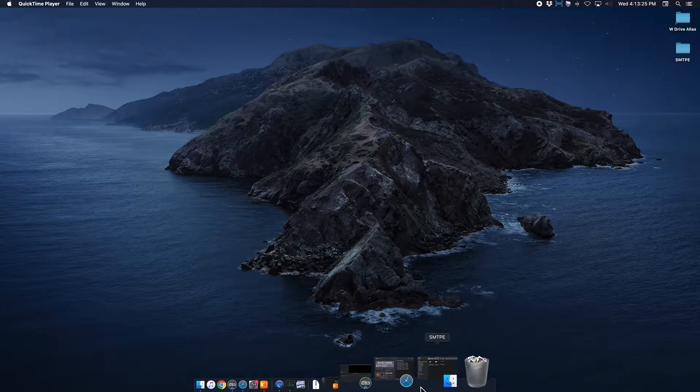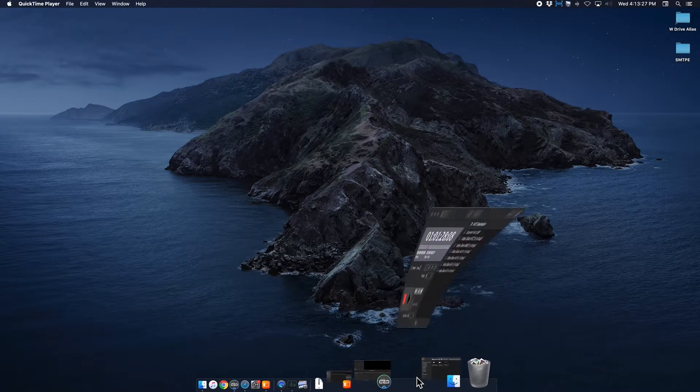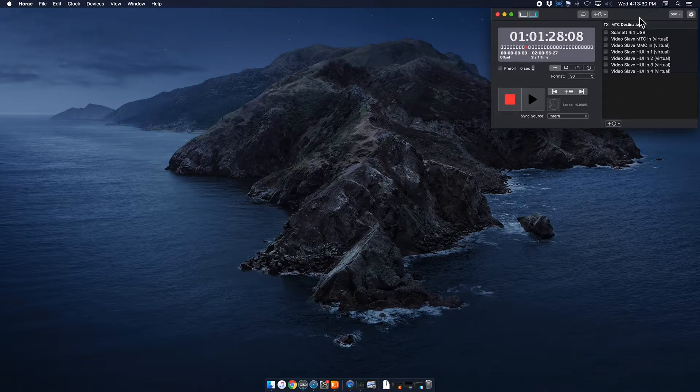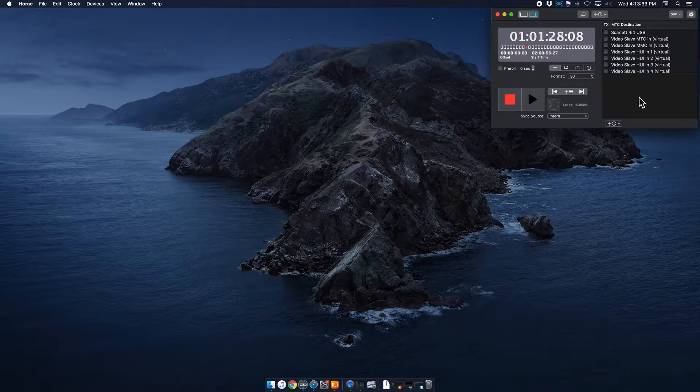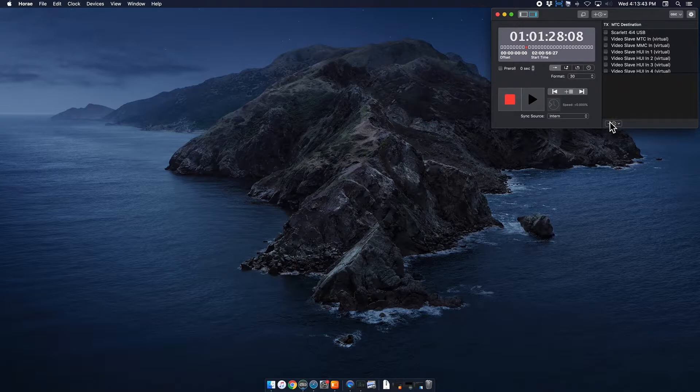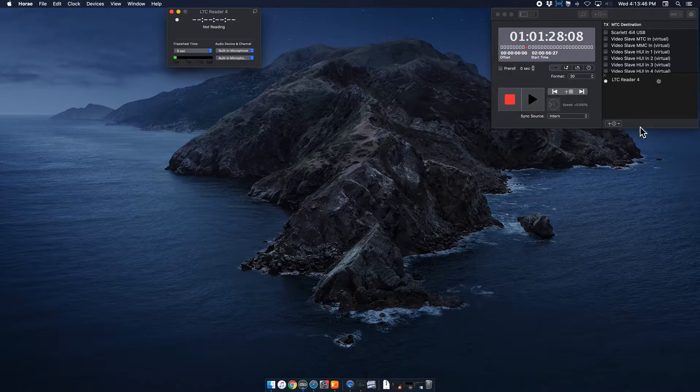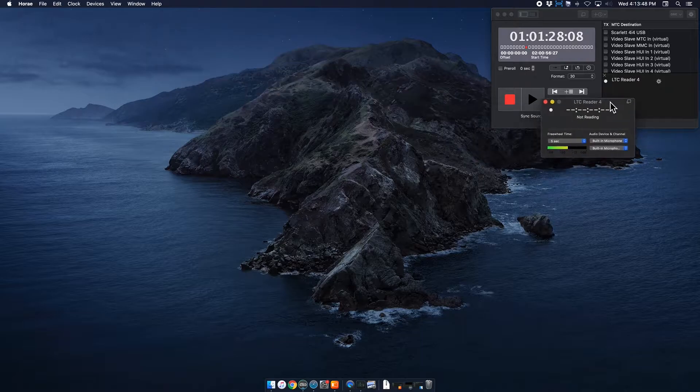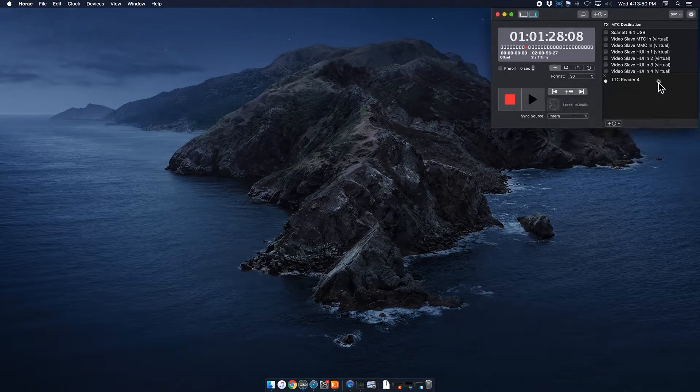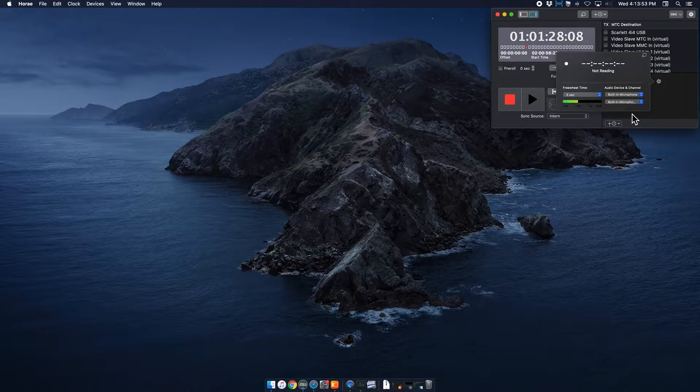So the first program that we use is called Hooray and this will be the default that you will see when you first open it. The one thing that we use right off the bat is called an LTC reader, a linear time code reader. If you don't already have it in this section, you can add one by clicking there and this little window will pop up. In the event that it doesn't pop up, you can click on the little gear and it'll do the same thing.